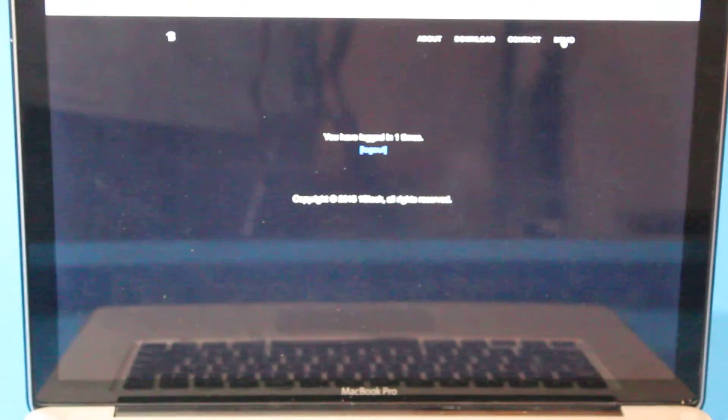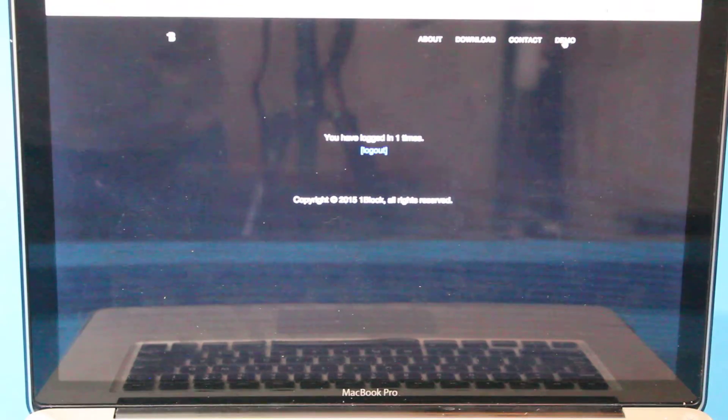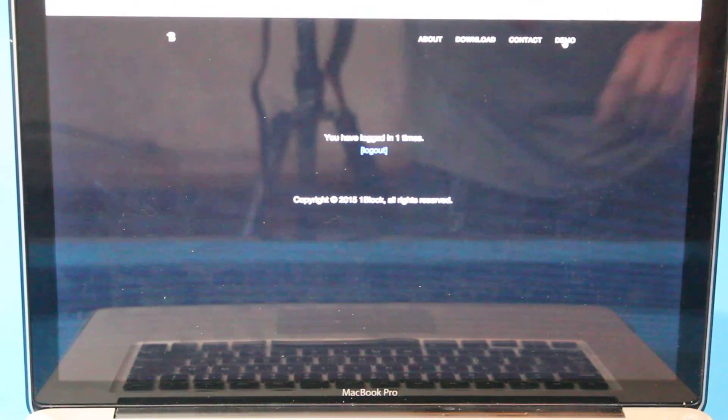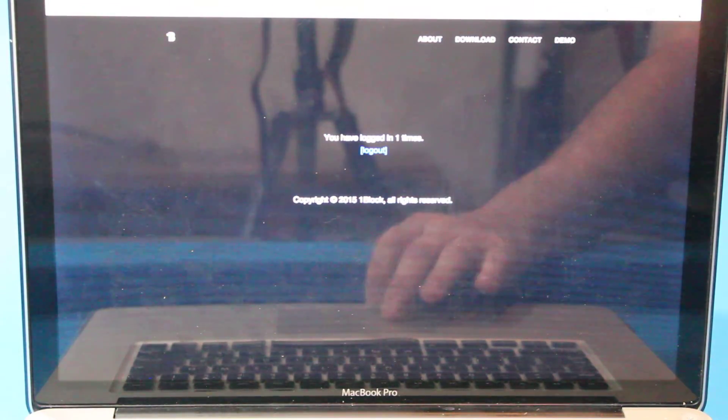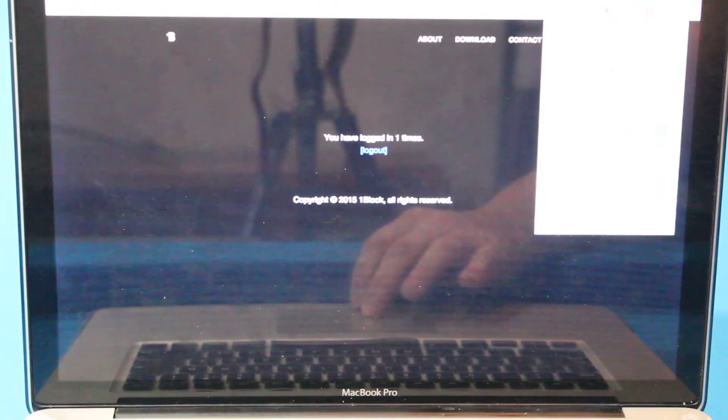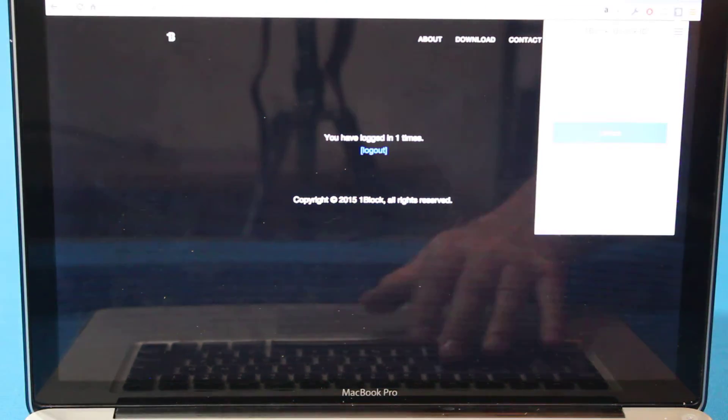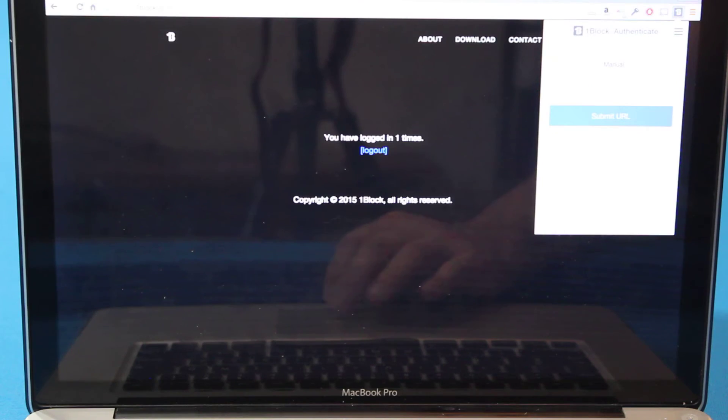And then as far as the Chrome extension, it pretty much works the same way. I've got it on the browser here. If I log into an ID I have, now we can log in with it.